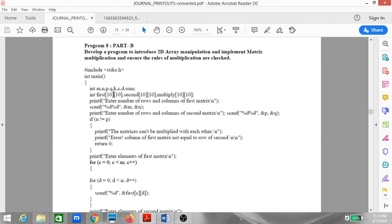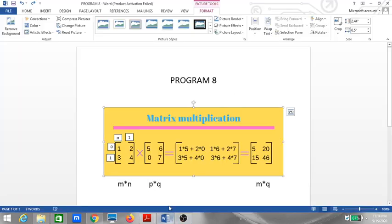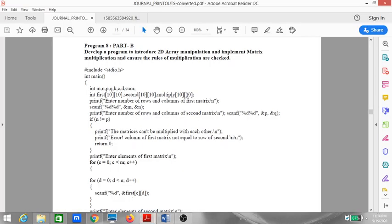The first 2D array has a limit of 10×10, meaning it can store 10 rows and 10 columns — up to 100 values. The second array can also store 100 values, and the multiply array similarly stores 10×10. In our example, the matrices are 2×2, so each holds 4 elements.